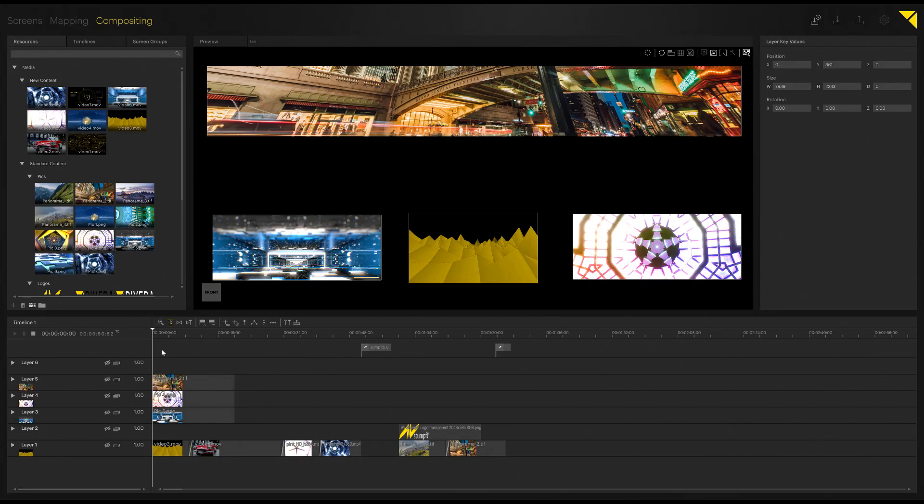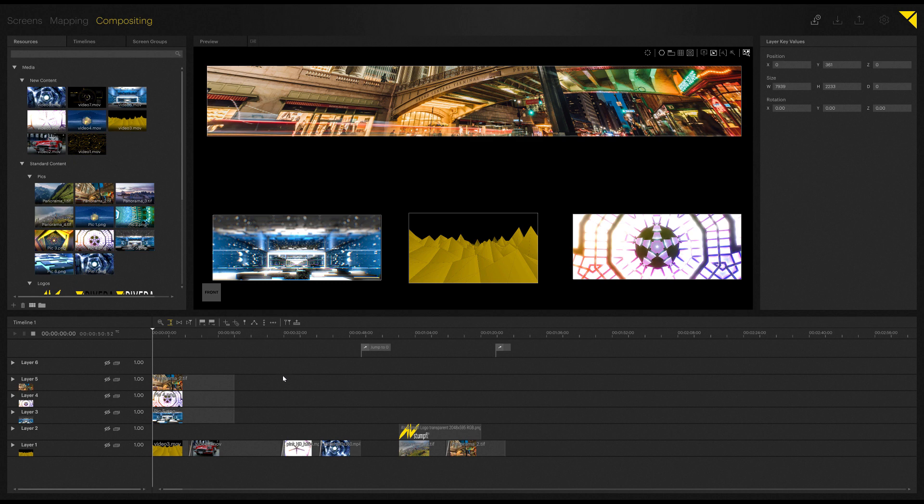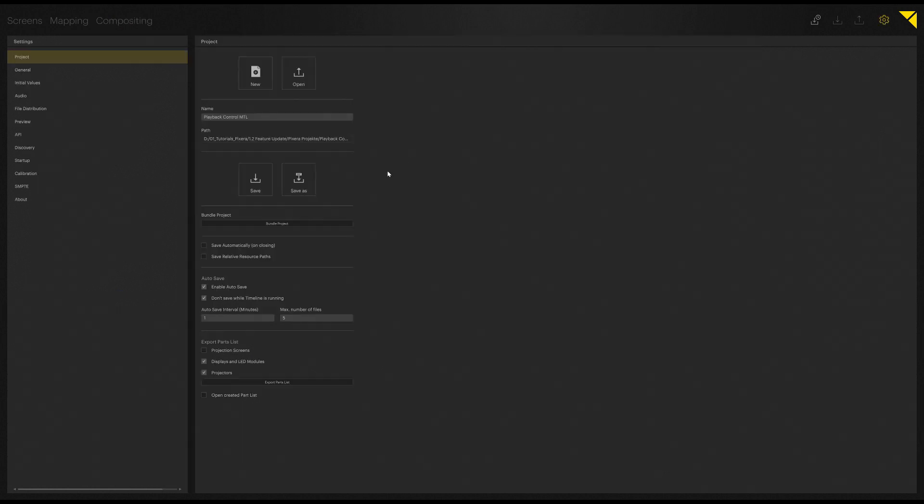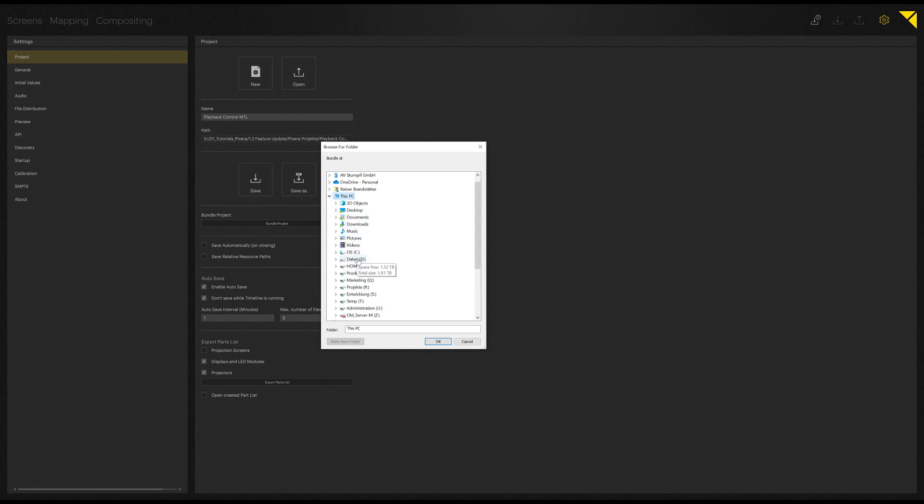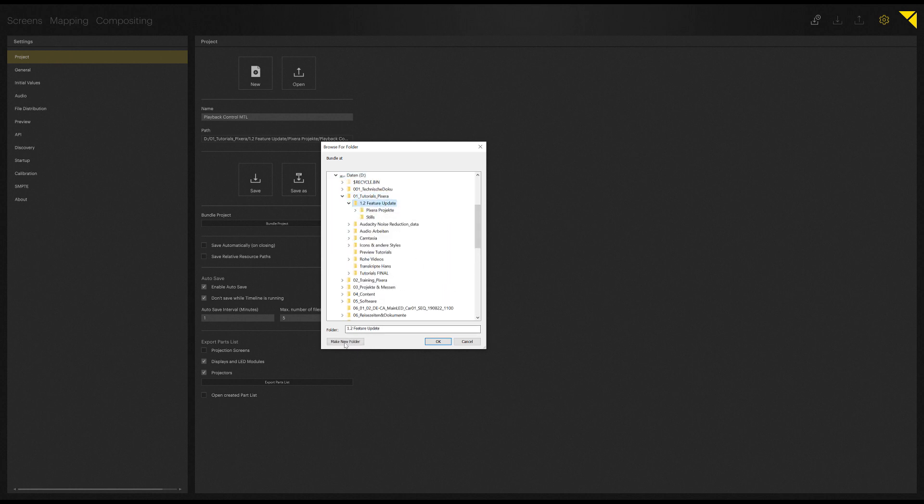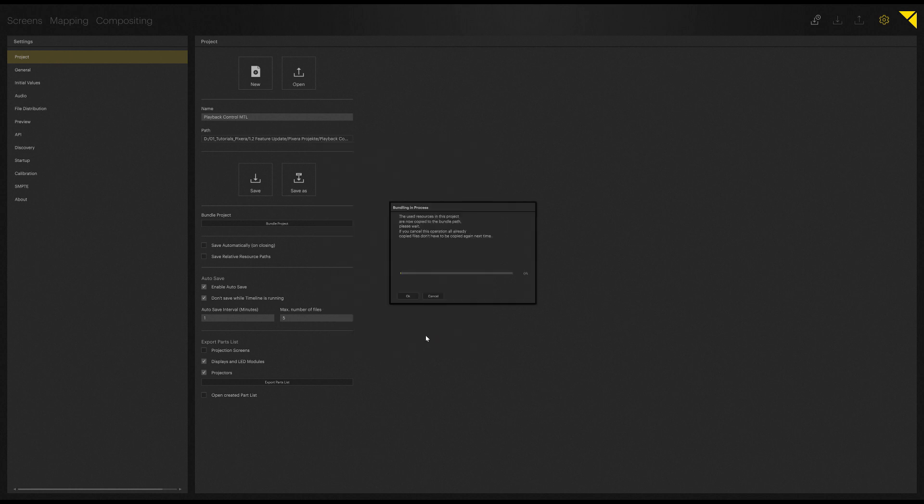So last but not least, let's talk about the last feature of our 1.2, the last big feature of our 1.2 update, which is the project bundling. So if you for example prepare a project at home, you already have some of the content, you can go into your options and go to bundle project. So I'm going to do this now, which will then open my explorer. So let's go and put it here, new folder, bundle. There you go, and let's hit start. So now during this process, as you can see, it won't take too long as we have not that many big files in the project.